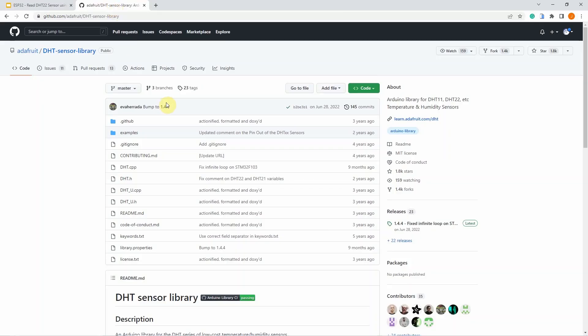I am using the library called the Adafruit DHT sensor library and in the description of this video, it contains the steps on how to install this library using PlatformIO IDE and the Arduino IDE.